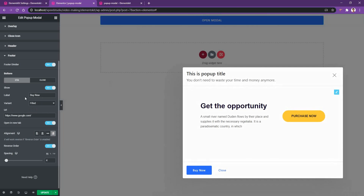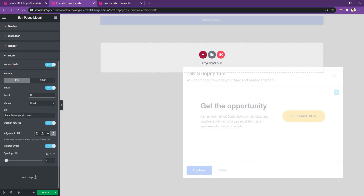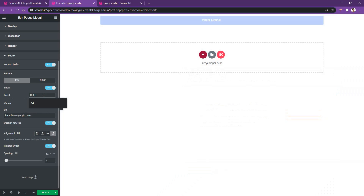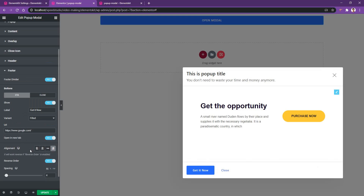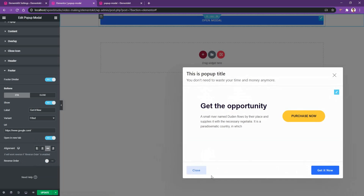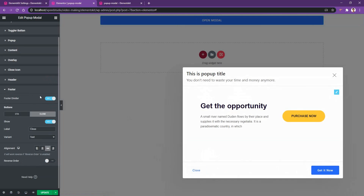You also have the label option — right now it's 'Buy Now,' but you can change it, for example to 'Get It Now.' Then there's the alignment option, where you can use left, center, space between, or right alignment. There is also the reverse order option — if you disable it, the close button comes first and the call to action button second. To work with the close button, go to the close tab where you can change the label, variant, and alignment.